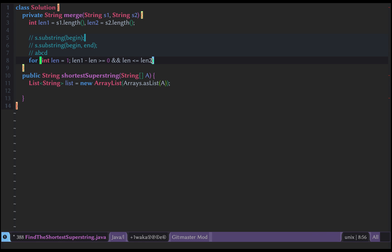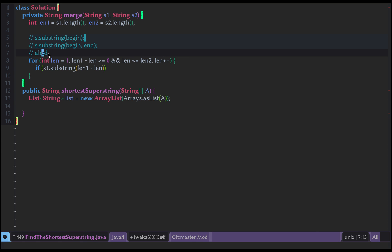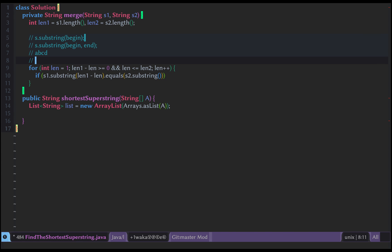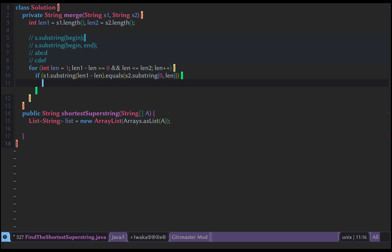We increment length each time. We check if S1.substring(length1 - length) equals S2.substring(0, length). If they match, we save this as overlap1 = length. We initialize two variables: overlap1 = 0 and overlap2 = 0 at the start of the method.